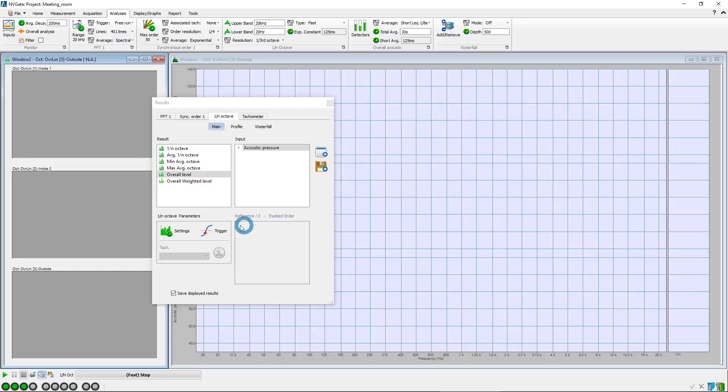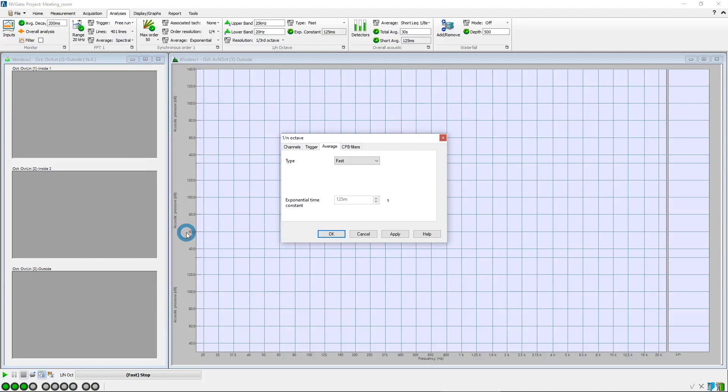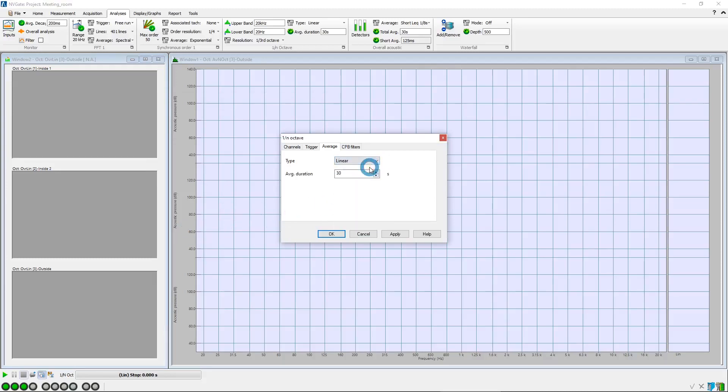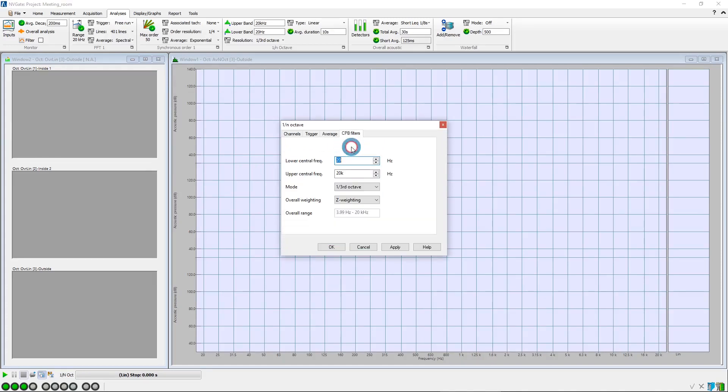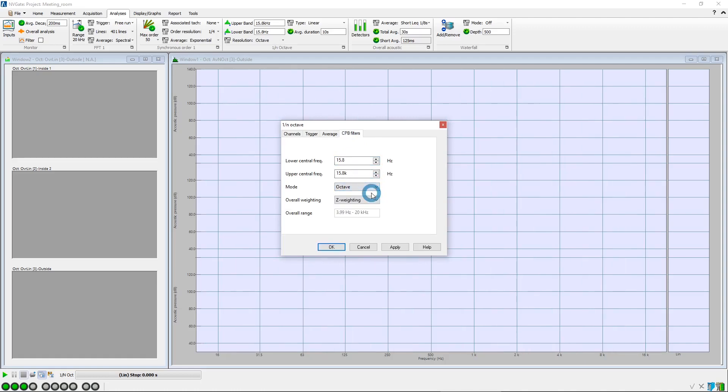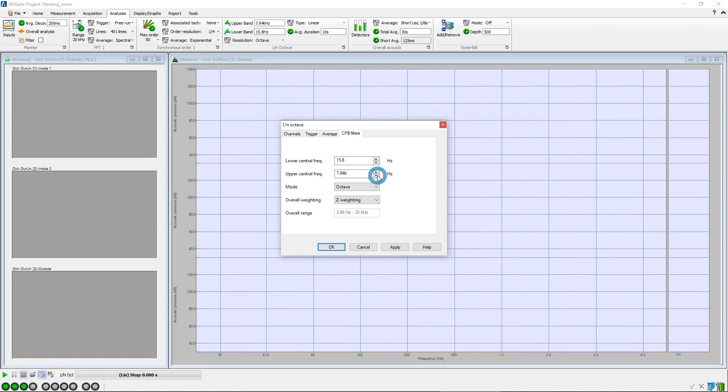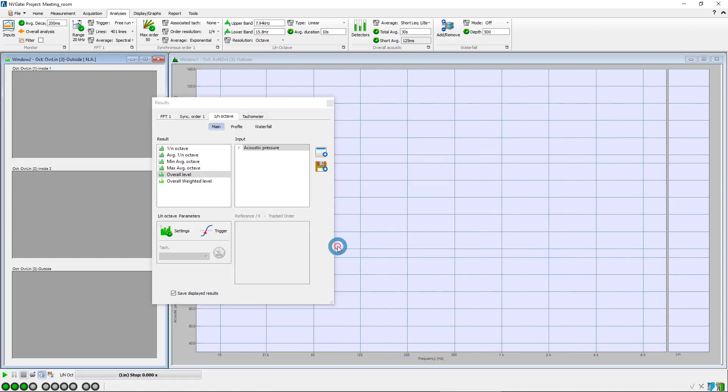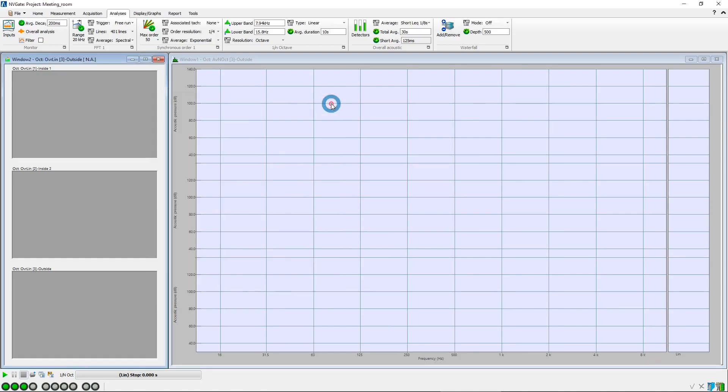Now, we open the octave plug-in settings window. A linear averaging should be used for this kind of measurement. We will be using 10 seconds averaging, and we will also choose to measure the octave spectra. We are also going to change the upper central frequency to compute spectra from 16 Hz to 8 kHz. As you can see, the x-axis of the spectra window is adjusted accordingly.